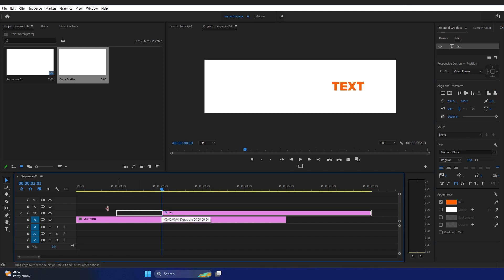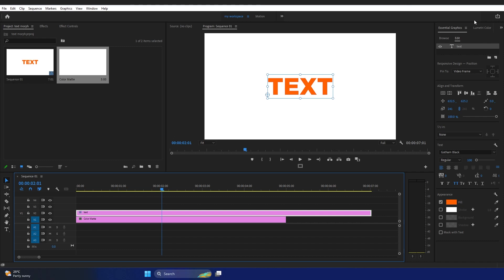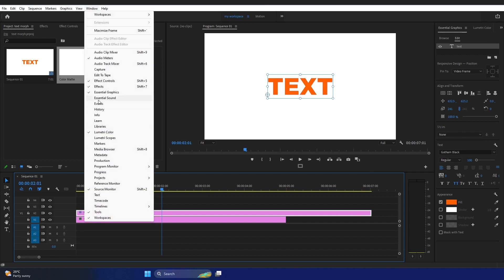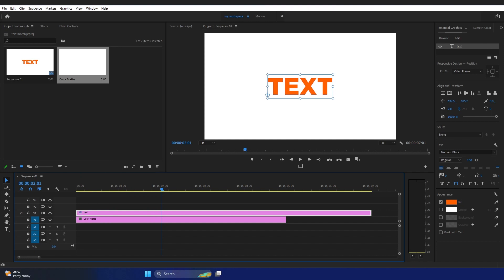If you are not seeing the text properties or Essential Graphics panel, go to Window and you should see Essential Graphics — tick the checkbox and you'll find the Essential Graphics panel somewhere in your Premiere Pro workspace.